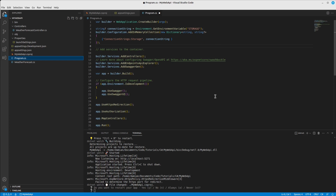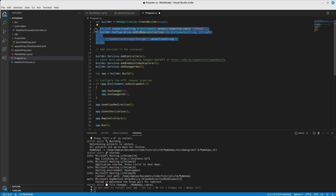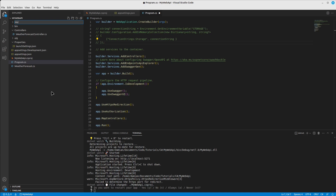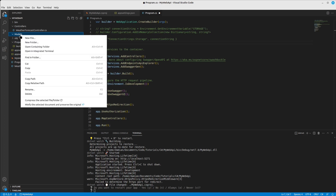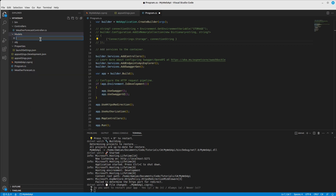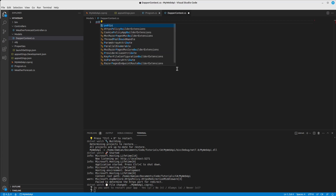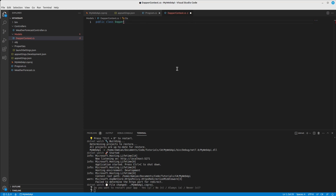So we have the basic connection setup out of the way. Now let's create a new folder called 'Models'. In there, we'll first create a file called 'DapperContext' that will help us talk to the database.